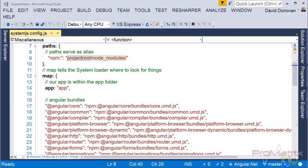The system.js.config.js is as significant of a file on the client side as the startup.cs file is on the server side. The file is responsible for how and what files get loaded.